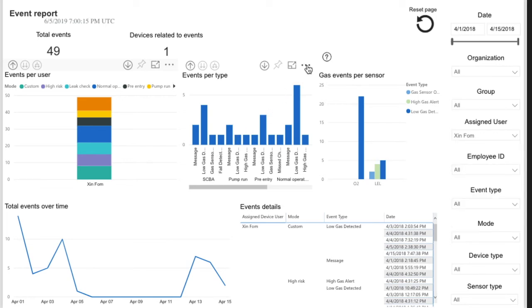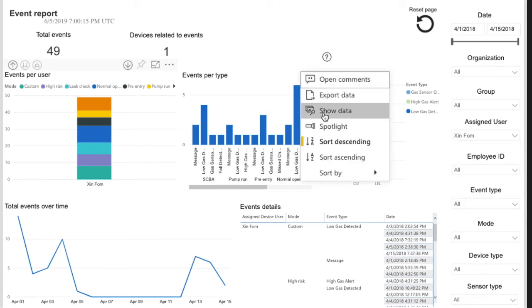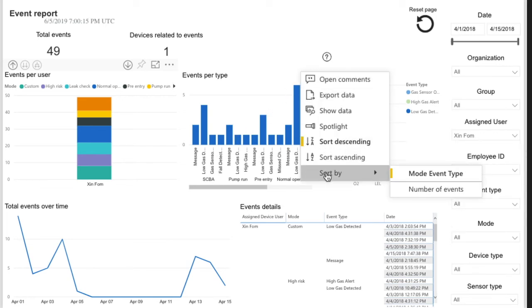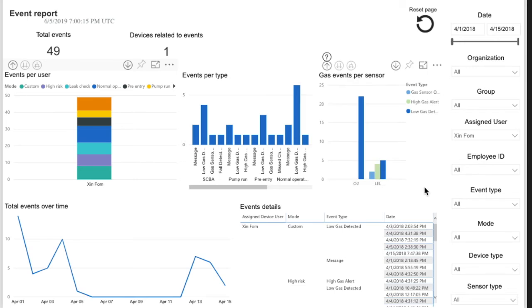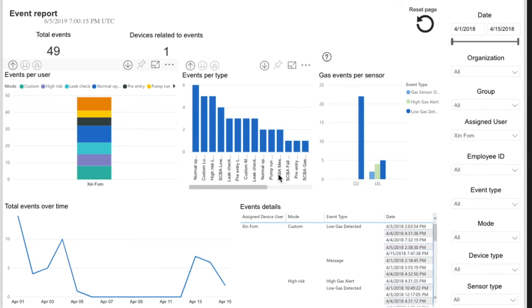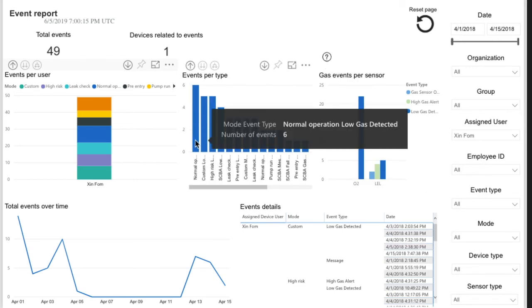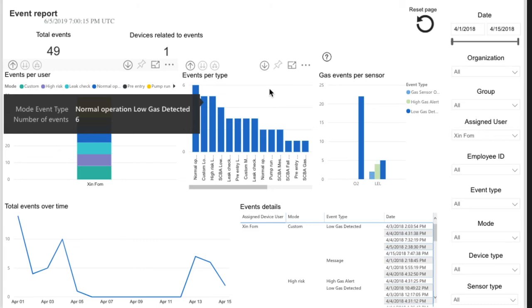The number of events can be tracked over time to determine whether new policies, procedures, or training are helping to reduce the number of hazards workers are exposed to.